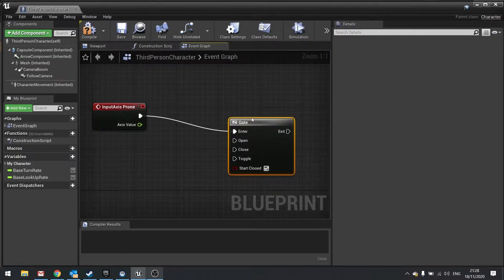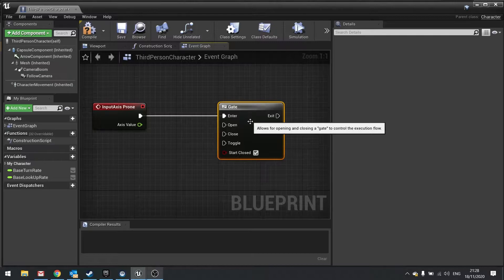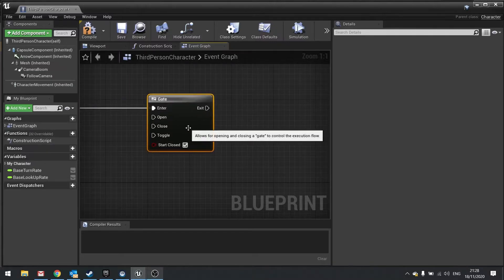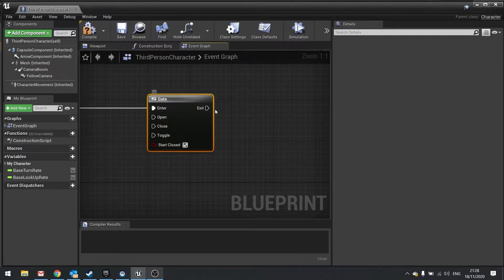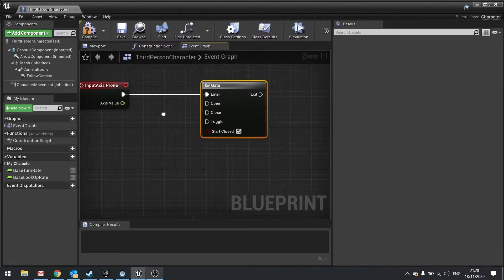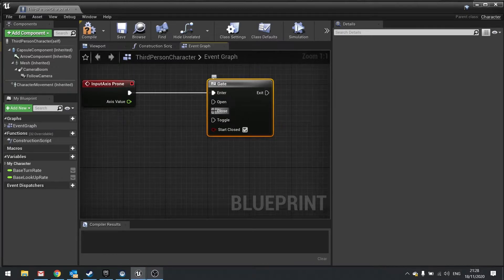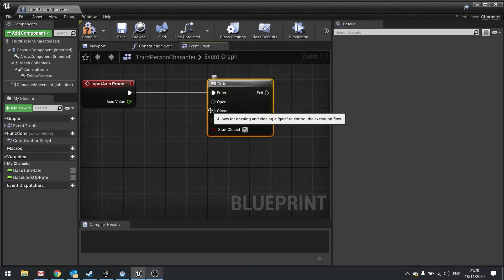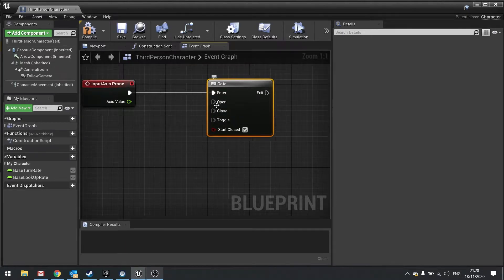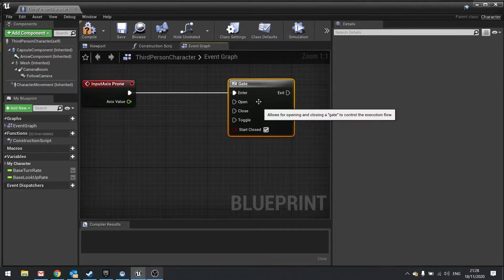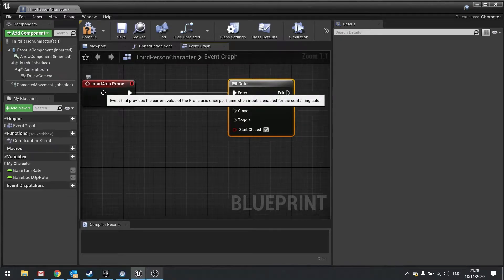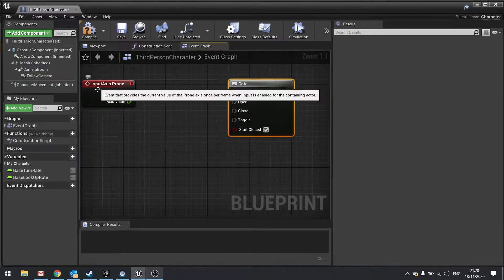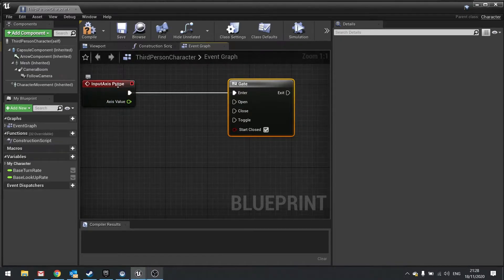Now a gate kind of does what it says it does. A gate has an entrance and an exit, but you can close and open the gate based on other events. So this gate is constantly going to be entered by this input axis prone. What's not going to happen though is the opening and closing of it. It starts closed by default.